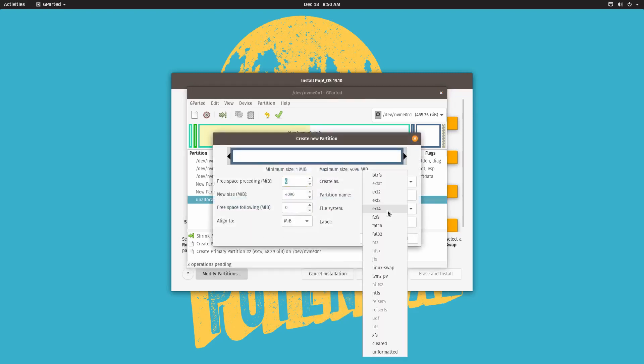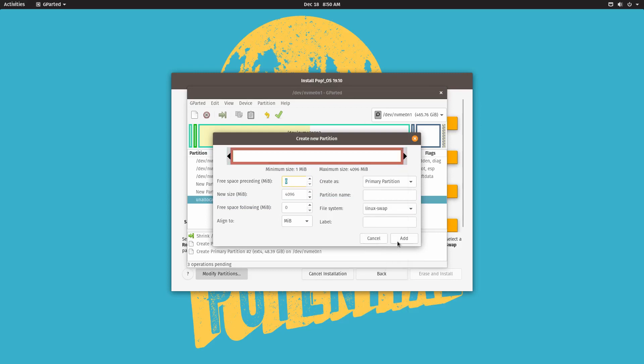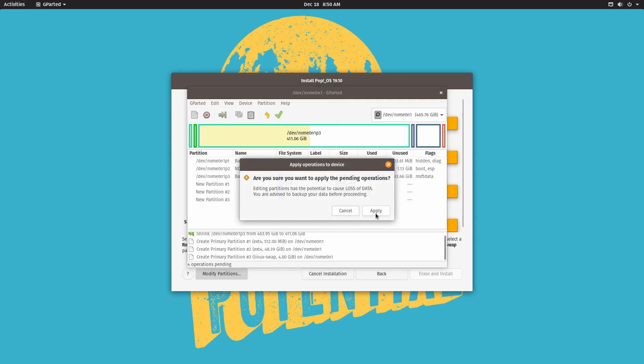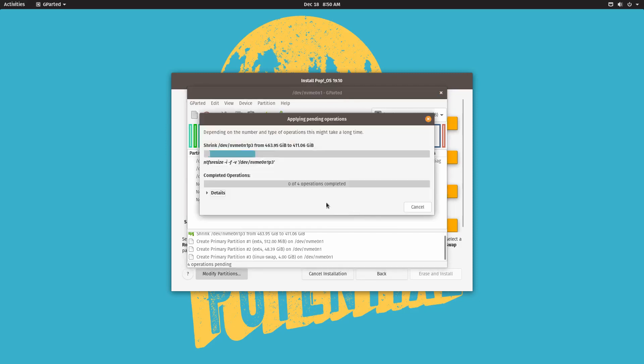So we're going to do new and then we're going to choose Linux swap as a partition. We want to add that. And then we want to apply all the operations. Are you sure you want to apply all the pending operations? Yes. You want to apply that.